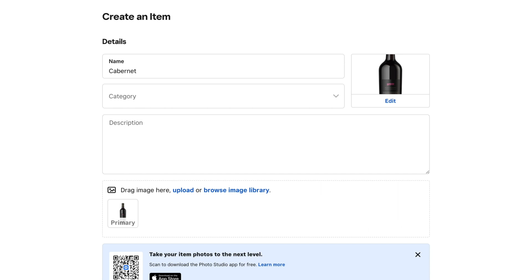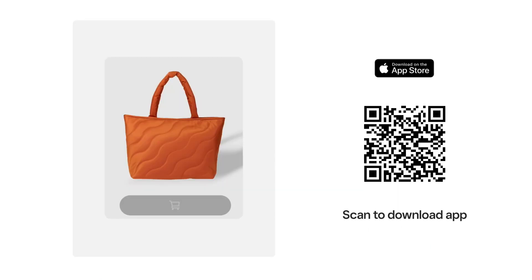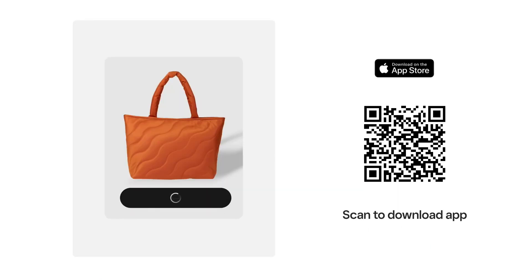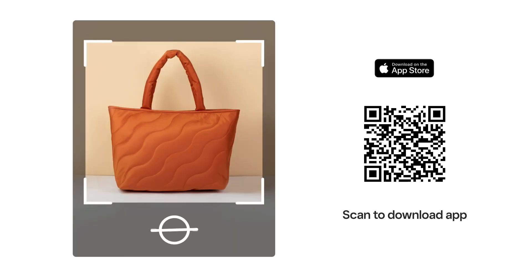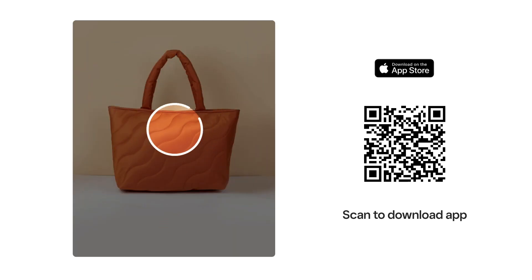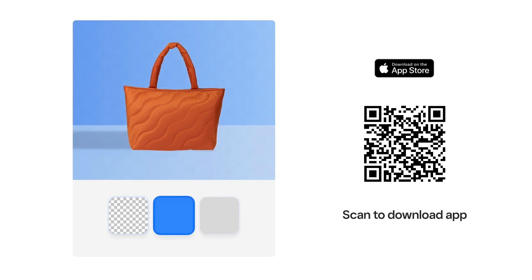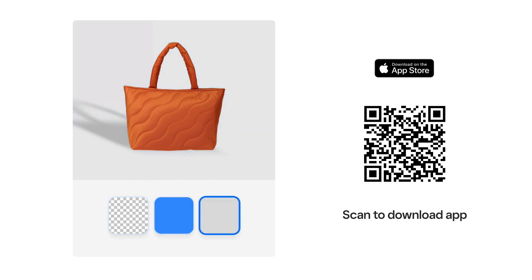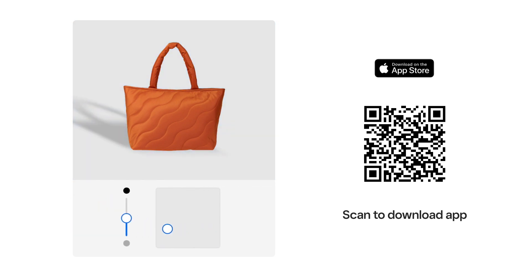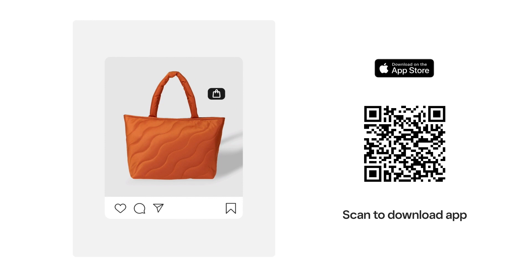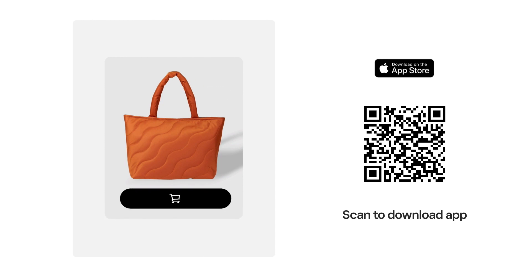If you don't have item photography, download the Square Photo Studio app to take professional photos yourself. The app will guide you on how to set up the right lighting and angles and remove the background so it looks like you shot the item in a studio. Scan this QR code to download the Photo Studio app now.